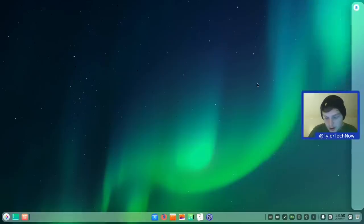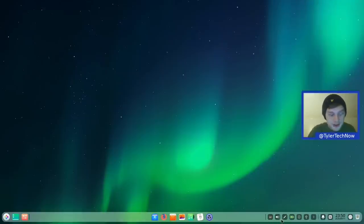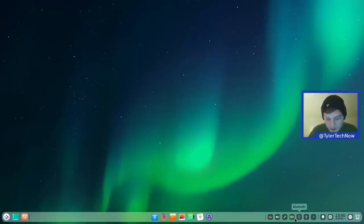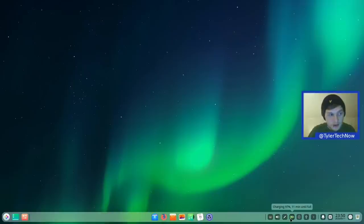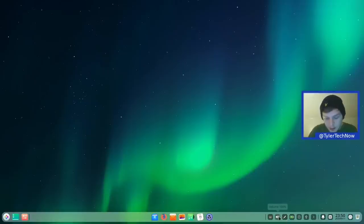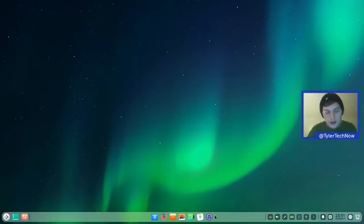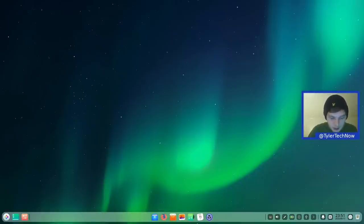Deepin has a nice system tray toggle that hides or exposes all indicators to clear things up. You have discs and connected devices, a Bluetooth toggle, and a power indicator — hovering shows charging status and time remaining. There's also a wired connection indicator and a volume control. In the middle of the panel are all your pinned applications.